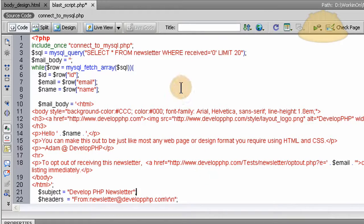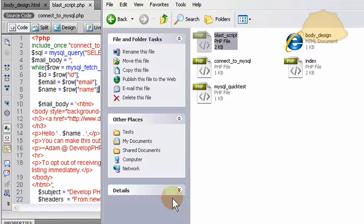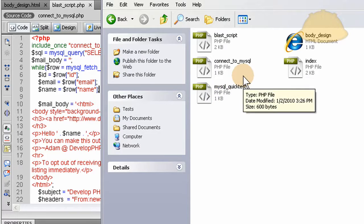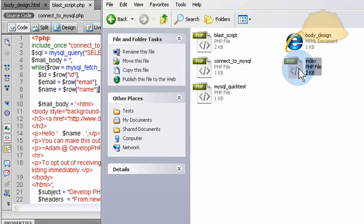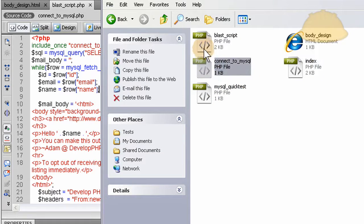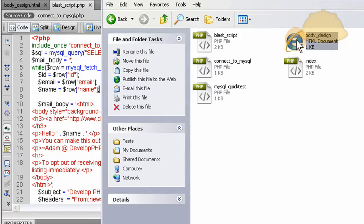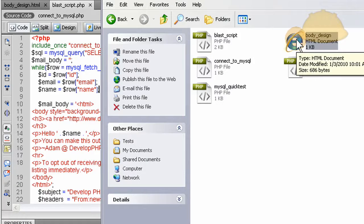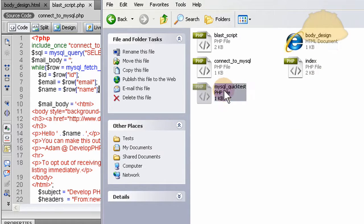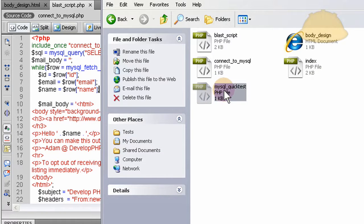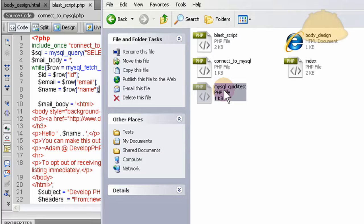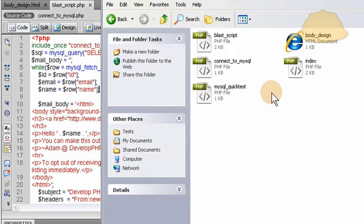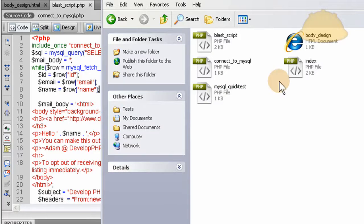And so the blast_script is now part of the files that are in the newsletter folder. Really, we only have three files that are part of the equation here. body_design is just a format, it's not a really necessary file, but it's good to lay out your design of how your newsletter wants to look. And mysql_quick_test isn't necessary, but I'm going to keep it in here so you can do your MySQL quick test like we started off in part one, because that was from part one.